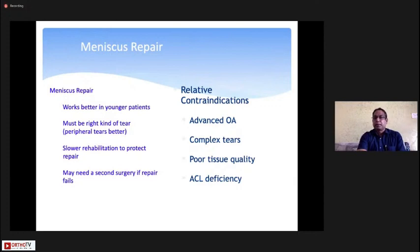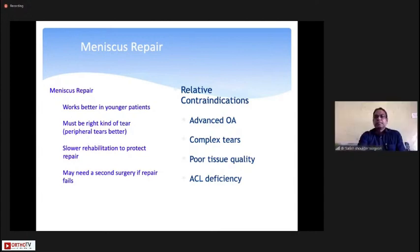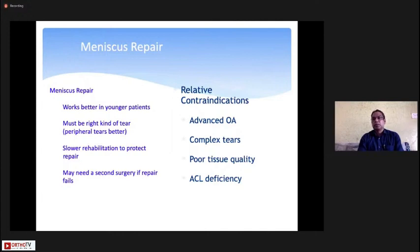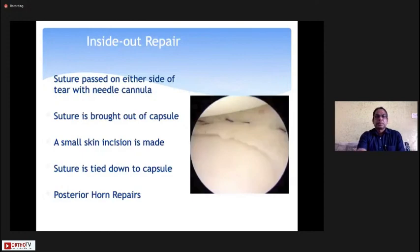Contraindications include advanced degenerative changes, complex tears, poor tissue quality, and ACL deficiency. If there is a meniscus tear in the setting of ACL deficiency, you must first reconstruct the ACL and then perform the meniscus repair — doing a meniscus repair while leaving the ACL deficient will result in re-tear of the meniscus.